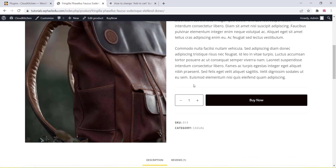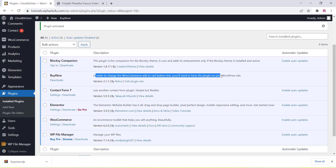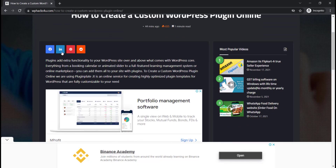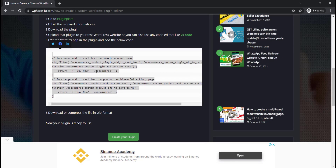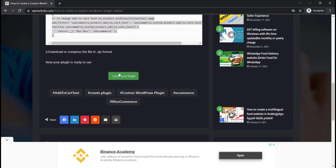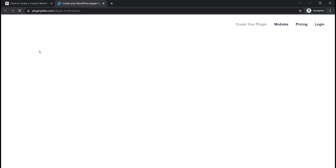You can see the description of the plugin, the version number, the name, and everything. You can create this according to your own details without any programming or technical knowledge. In order to create this plugin, just go to the link in the description box below and click on the Create Your Plugin section.